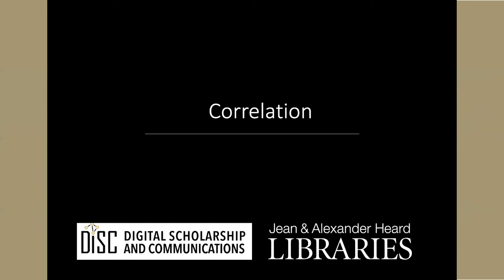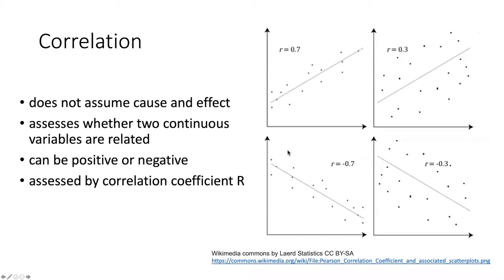The third kind of test that we can do if we have two continuous variables is correlation. In correlation, we do not assume that there is any cause and effect. Rather, we simply try to assess whether the two continuous variables are related to each other in some way.